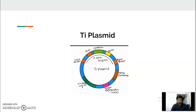Between the left border and right border sequences, there are several major gene sequences: auxin, cytokinin, and opine. Auxin and cytokinin are plant hormones. These genes are responsible for inducing excess synthesis of the plant hormones auxin and cytokinin, which drive cell growth and development. Normally, auxin and cytokinin are produced in regular quantities, but due to tDNA they are produced in excess.